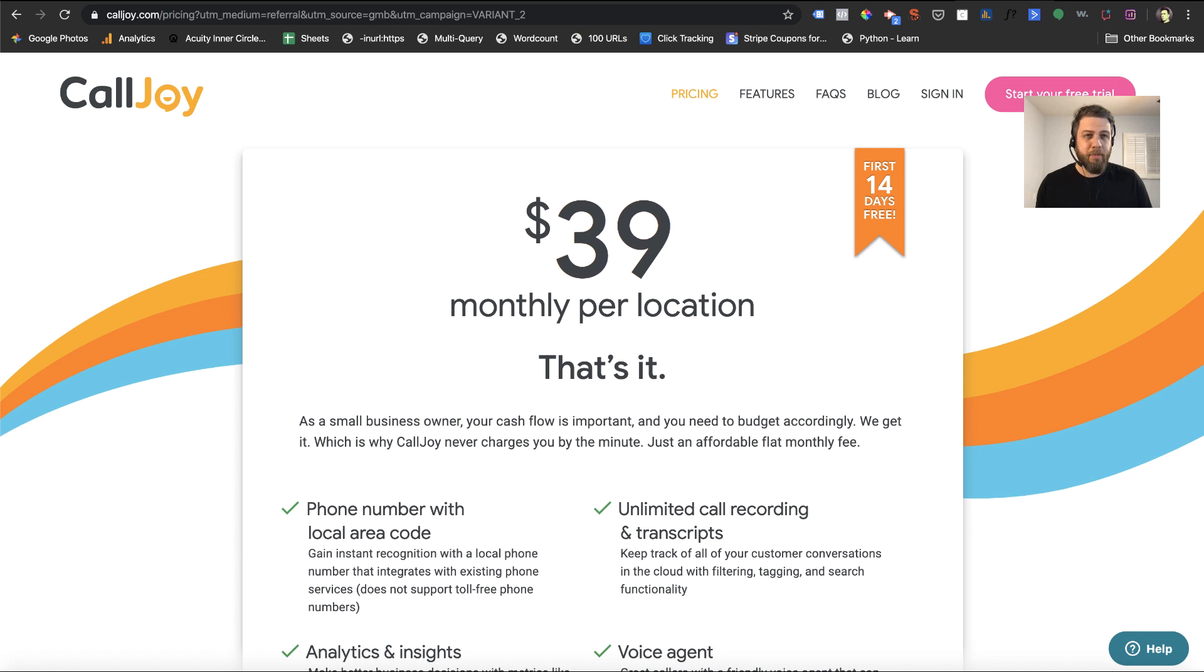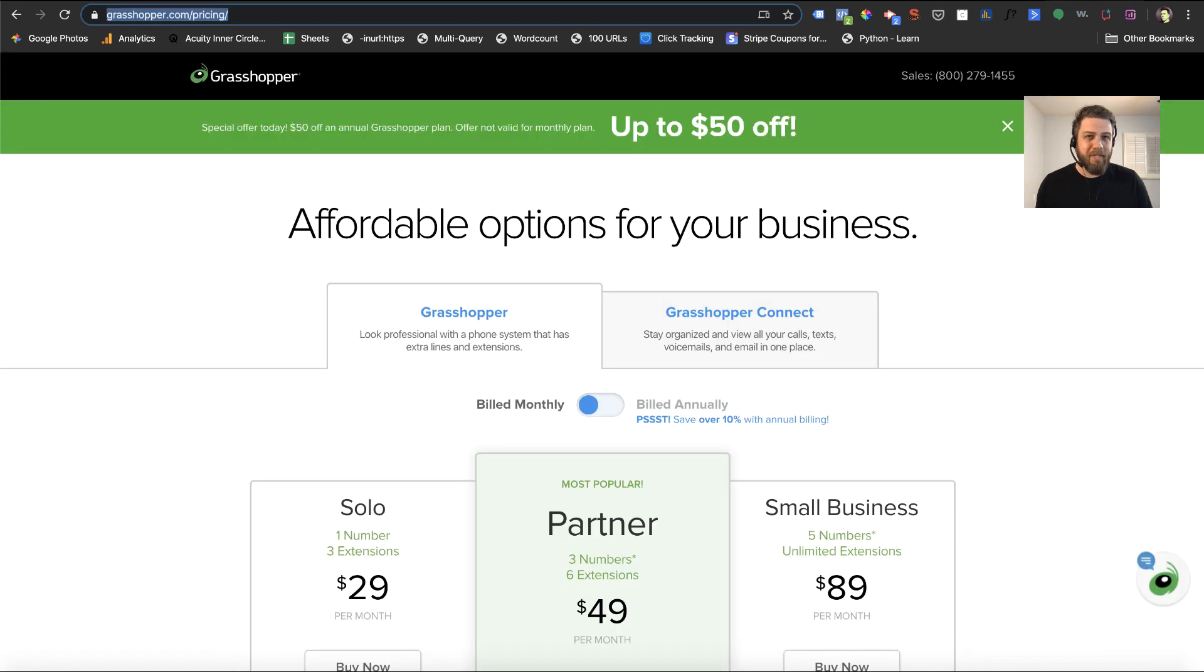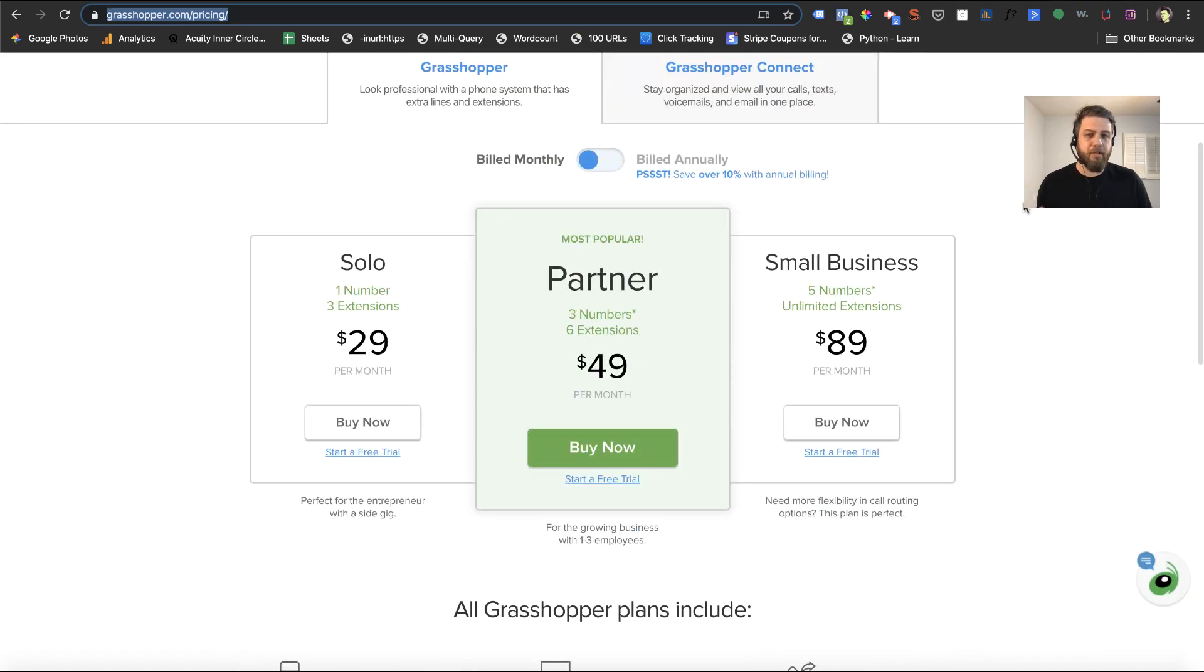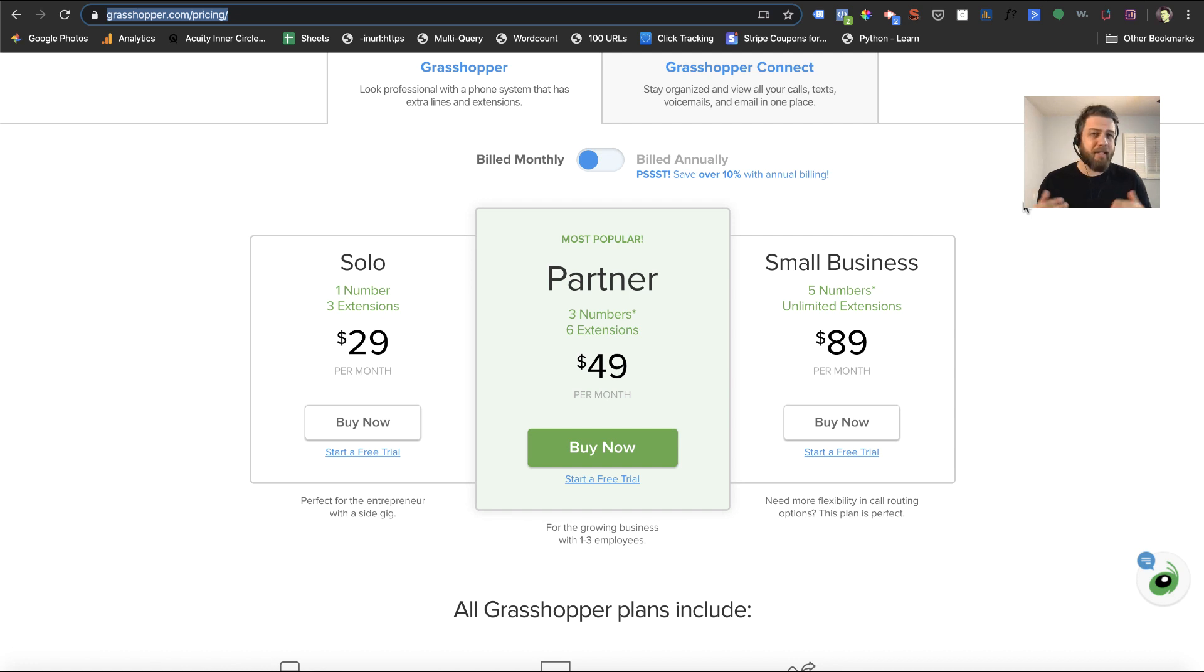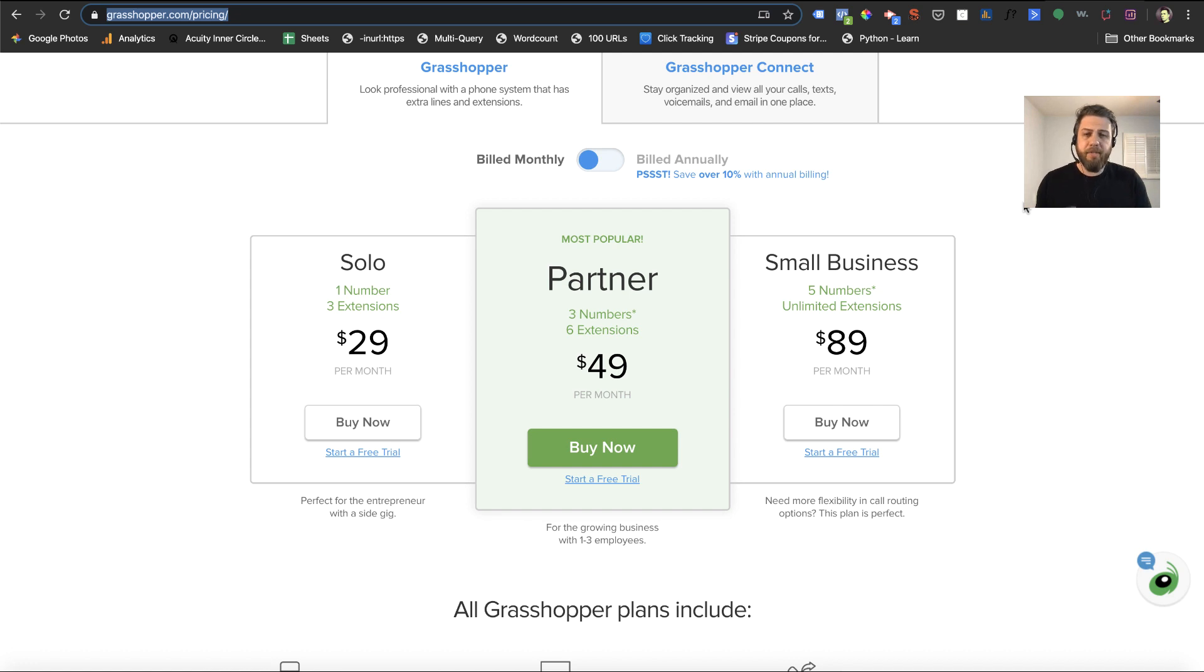Another option is Grasshopper. That is $29 a month for one phone number. And again, it's unlimited minutes. They did use to charge by minute, but recently changed that. And so these can both be great options for call tracking numbers.